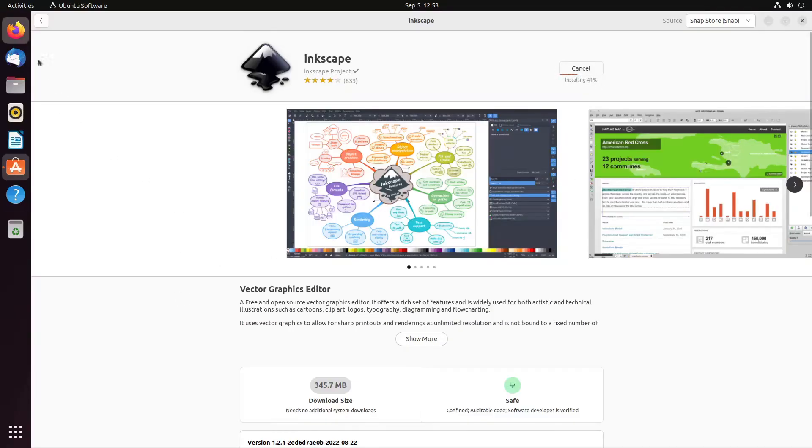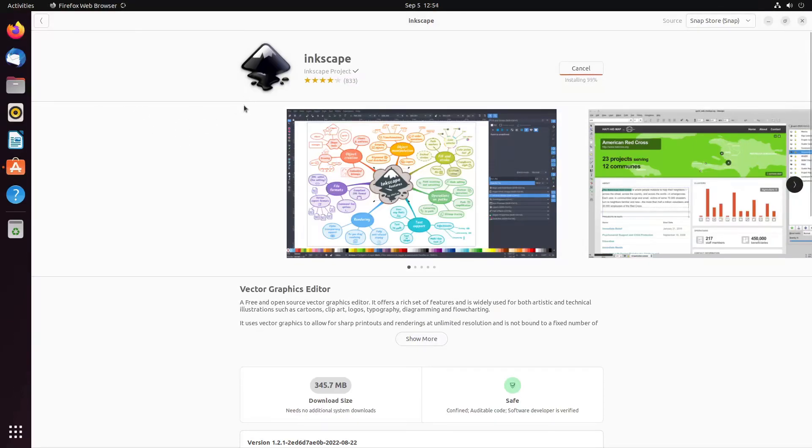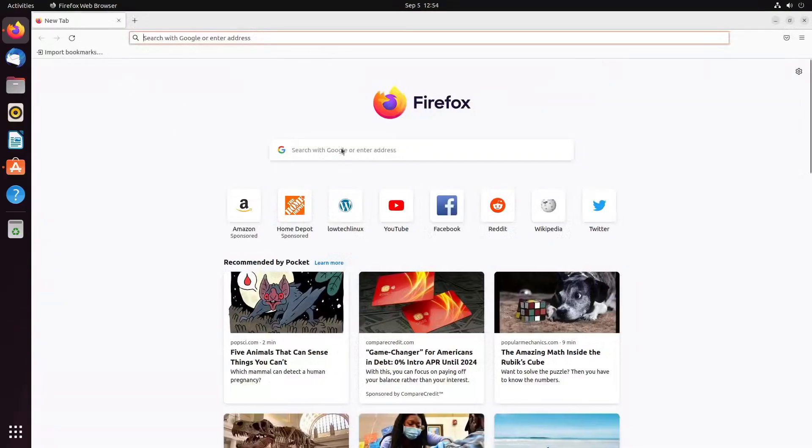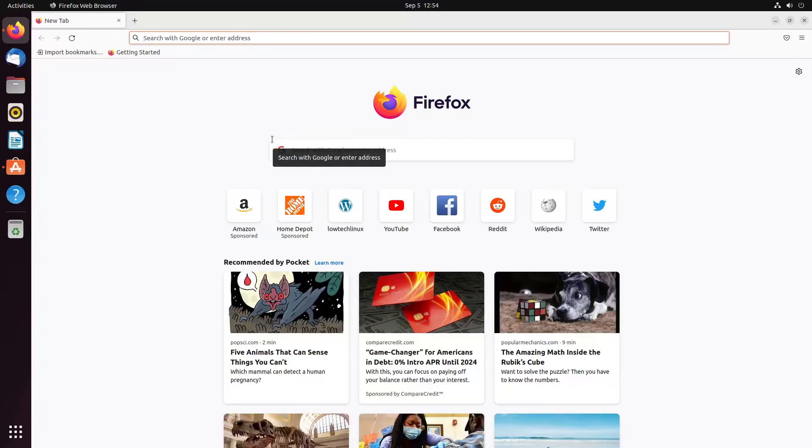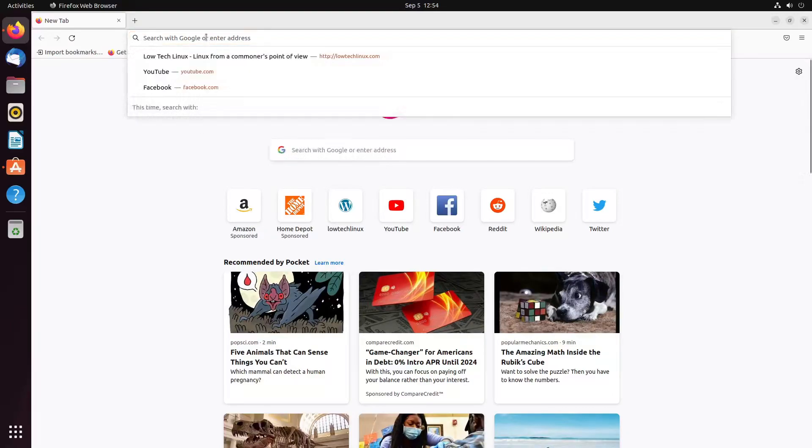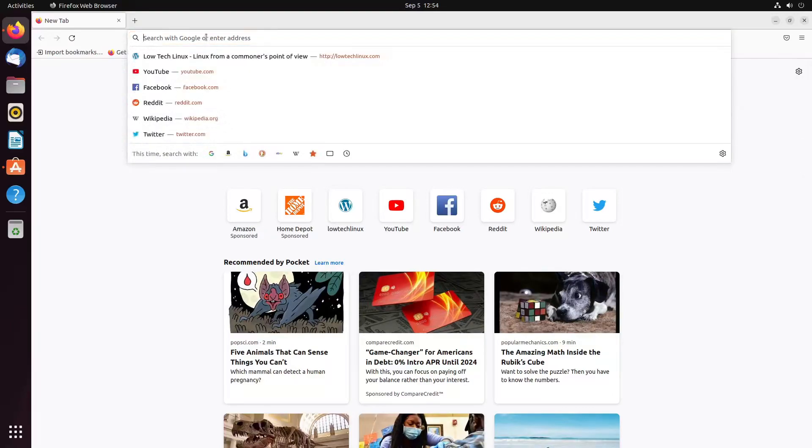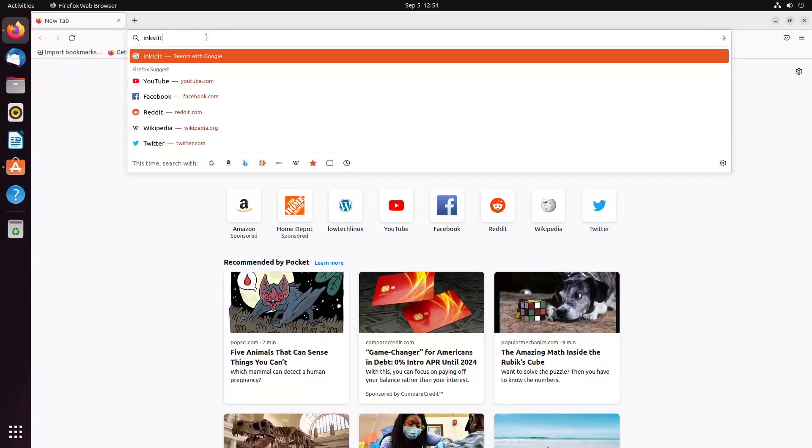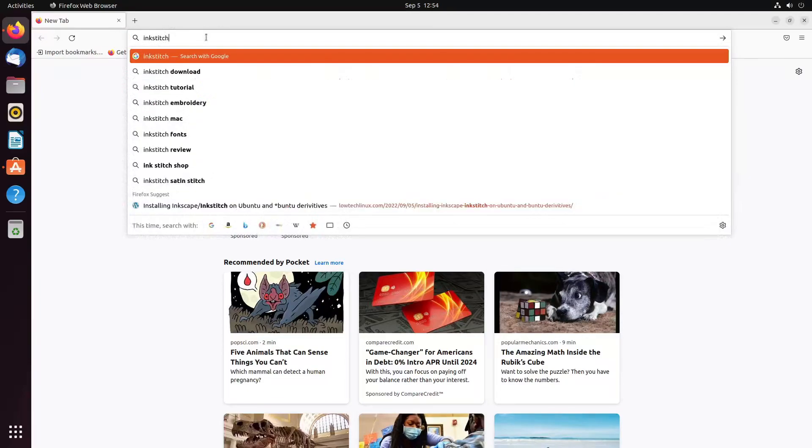Then you have the Ubuntu.deb which right now is a 1.1.2 version as opposed to the 1.2 point version, so it's definitely an older version. If you don't care that it's an older version, just install that and install InkStitch on top. It will work okay. So what we're going to do, we're going to go ahead and install the snap version. We're going to pretend to be the newcomer to Linux, the newcomer to Ubuntu.